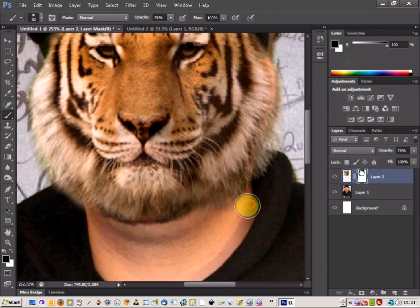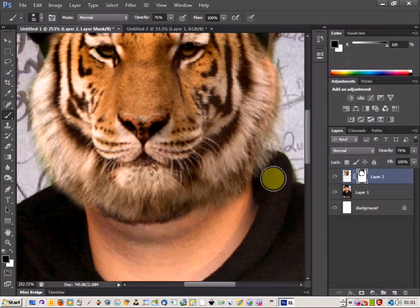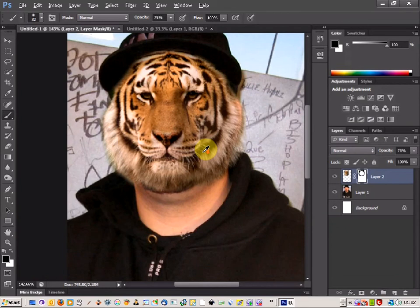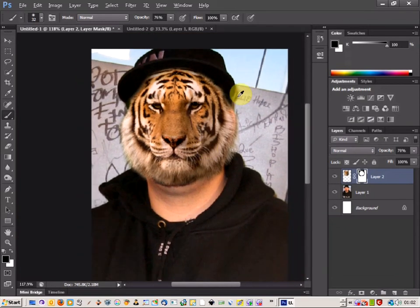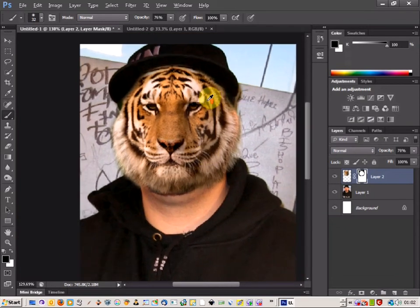I'm just going to clean up this edge bit here as well. So there we go, that's starting to already take shape.